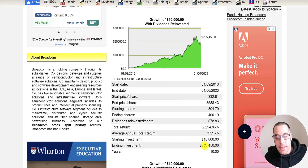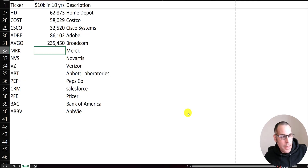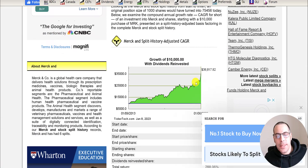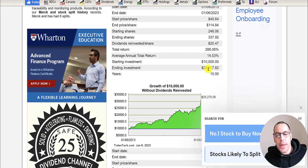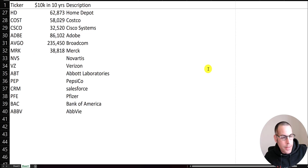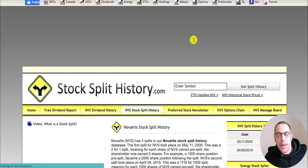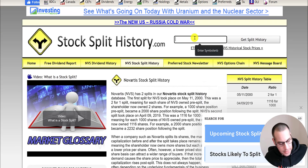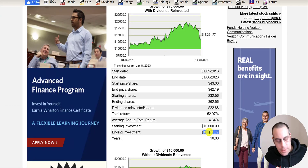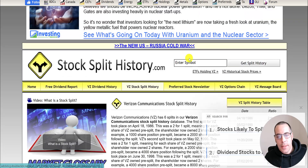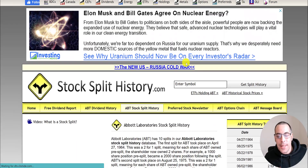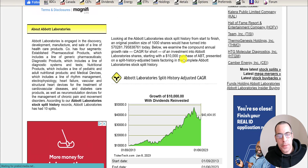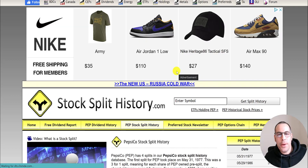Broadcom (AVGO), the semiconductor company, comes in at $235,000 — semiconductors have done really well the past few years. Merck is up about 50% in the past 12 months — amazing returns, and they're not declining. You'd have almost 4x your money, a 380% return. Novartis in the medical field comes in at $22,000. Verizon (VZ) had a few splits but you'd only have $15,000 — a small return. Abbott Labs comes in at $40,000.